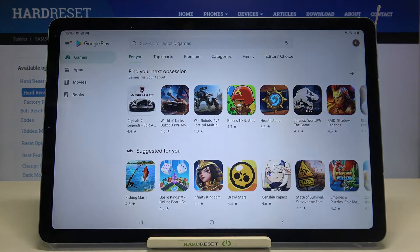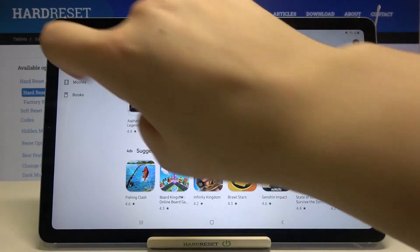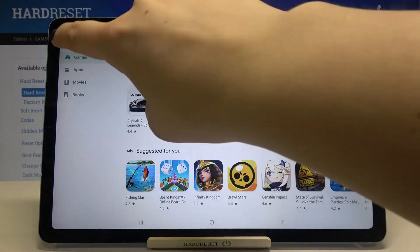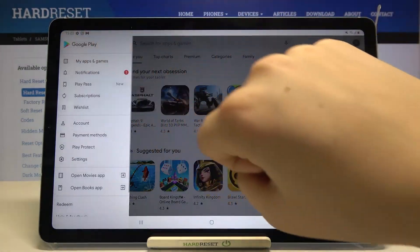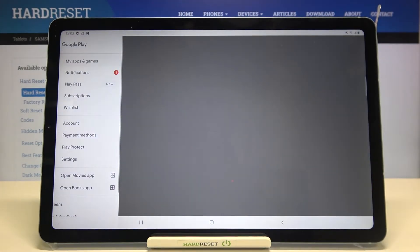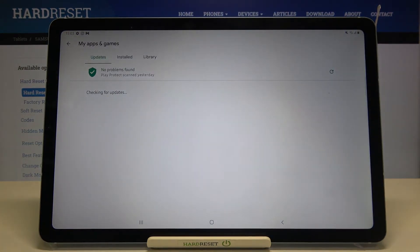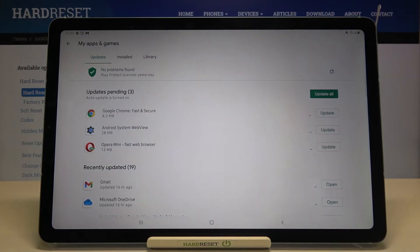Now we have to tap on the three-bars icon in the upper left corner, then tap on My Apps and Games. As you can see, here we've got the list of all updates pending.